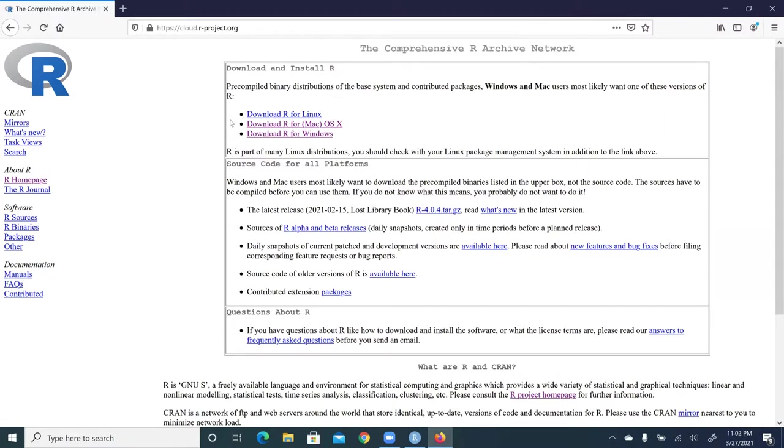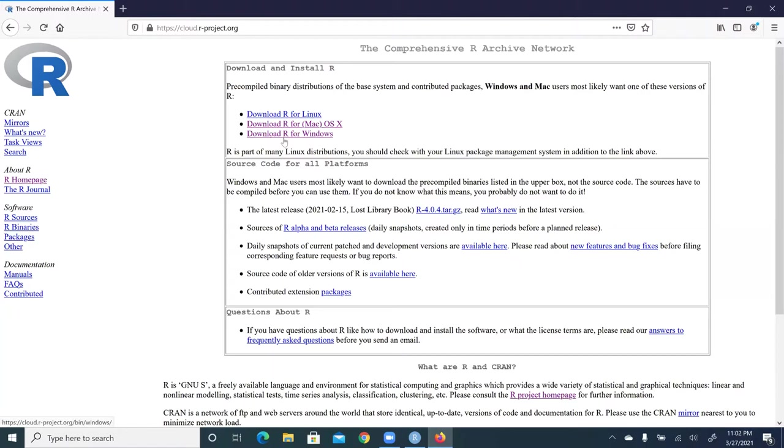There are three options for us to choose from. First is download R for Linux. Second is for Mac, that is Apple, if you use Apple computer, and then download R for Windows. Because I use Windows operating system, I'm going to click on the third link.